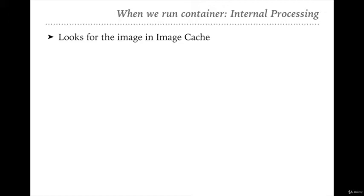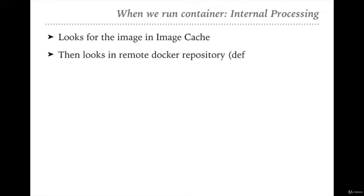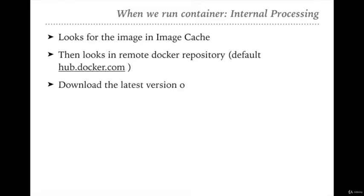First, Docker will look in the image cache for the image which we want to execute. Suppose we are executing the command docker run nginx — nginx is the image we want to run. After this command, Docker first looks into the image cache for that particular image. If that image is not available locally, then Docker goes to the Docker remote repository, which by default is hub.docker.com.